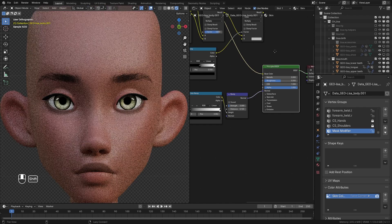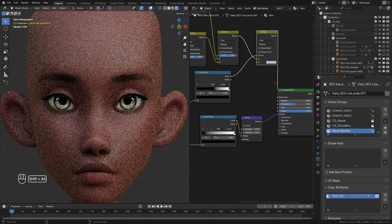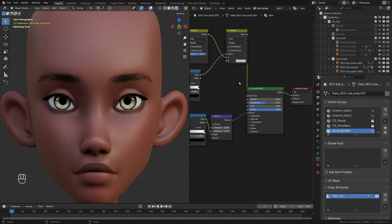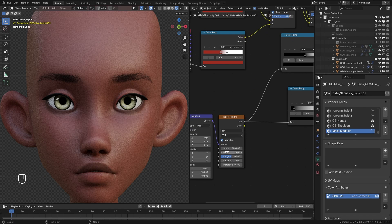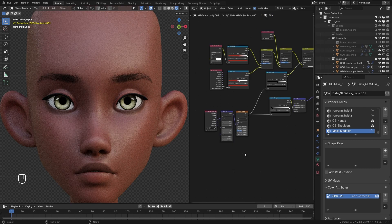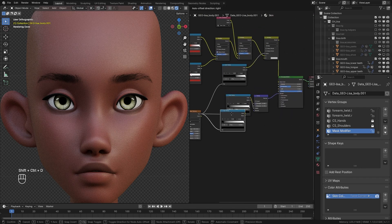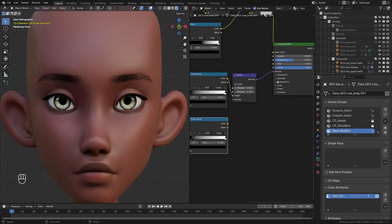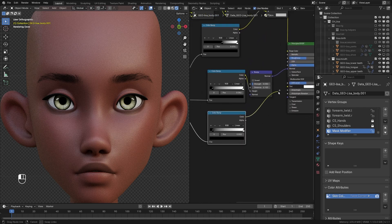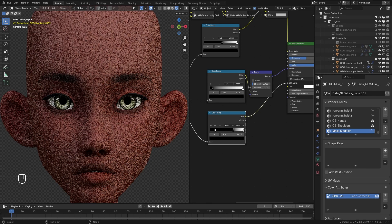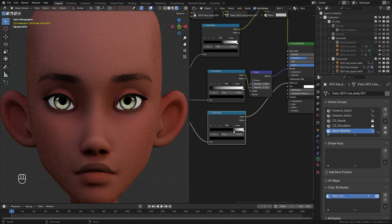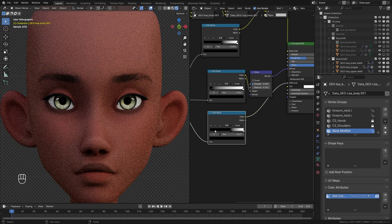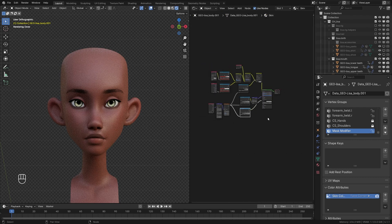Previewing the Principled BSDF, we can see the effect of the bump on the skin — it's a little too much, so I'll increase the noise texture scale to about 130. Now to control the specularity, I'll Ctrl+Shift+D on the color ramp again and plug it into the IOR level of the Principled BSDF. Crunching in the black values shows the specularity effect — but it's too strong, so I'll bring it back down to about 0.1.